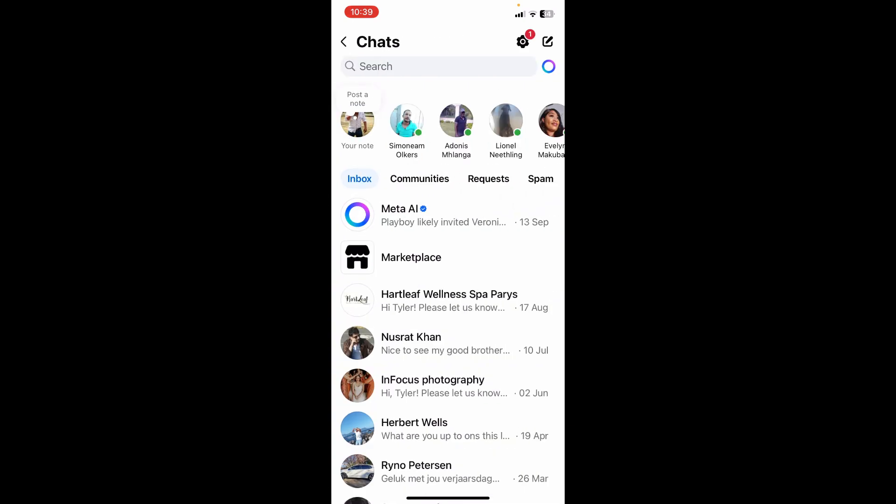And the thing is, this will work for some people in some regions and some regions it won't. It just depends on what update you have of your Facebook app. Okay, and you can either do this on the actual Facebook app.